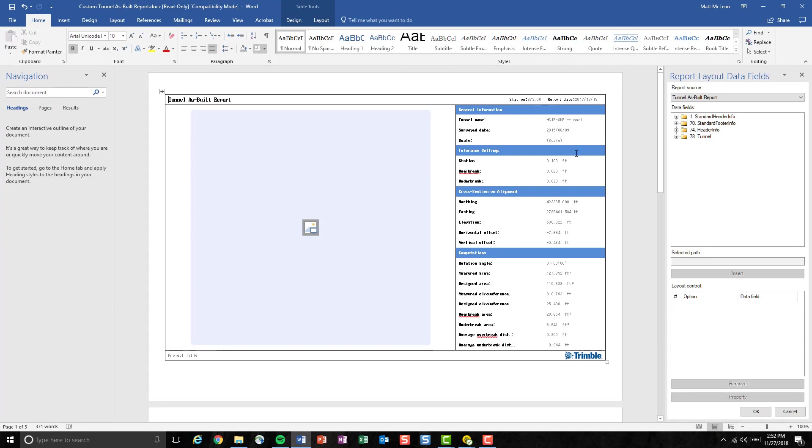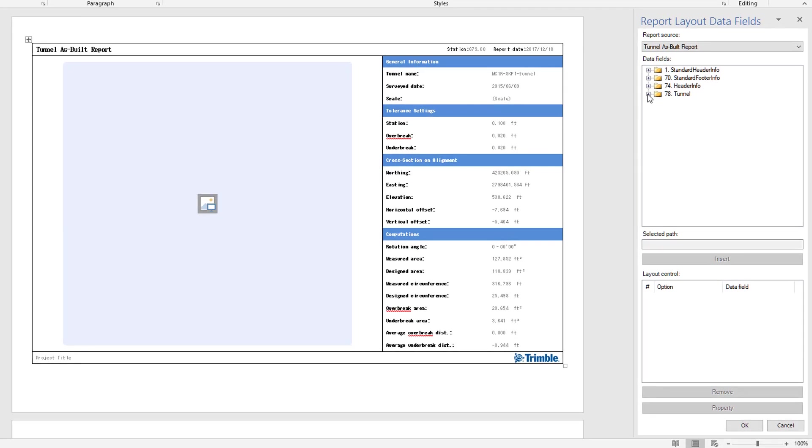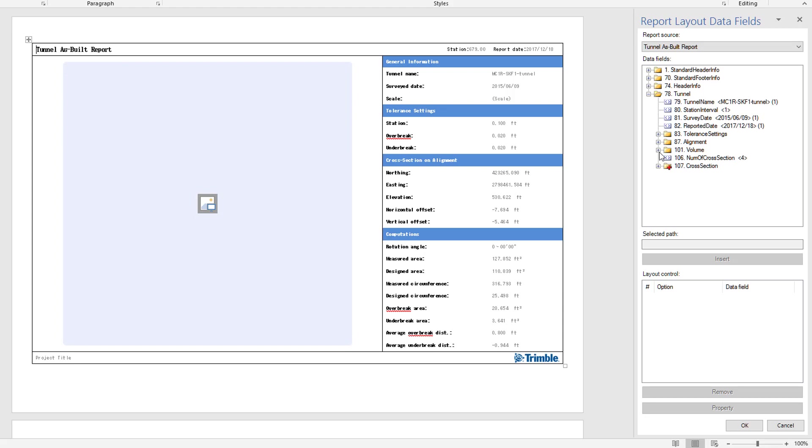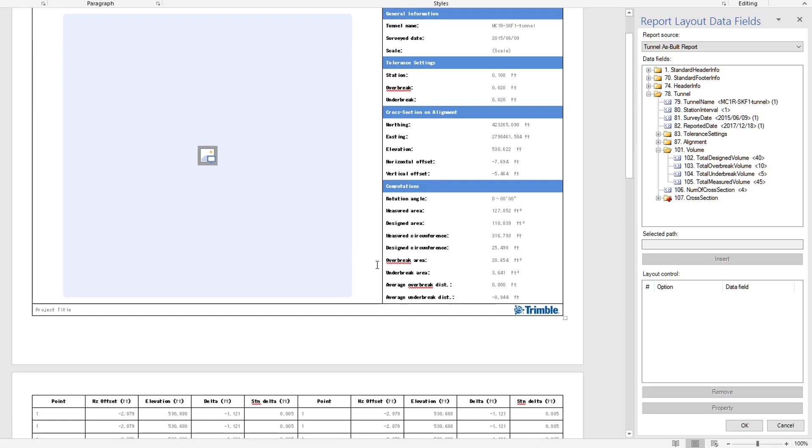This will trigger the layout file to be open in the Microsoft Word. And here we'll be able to find the volume information under folder 78 tunnel 101 volume. And now we have the four data fields available in this report. For the time being, I will not be redoing some of the formatting.